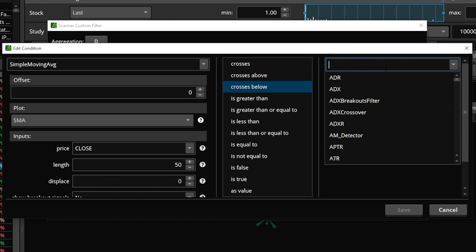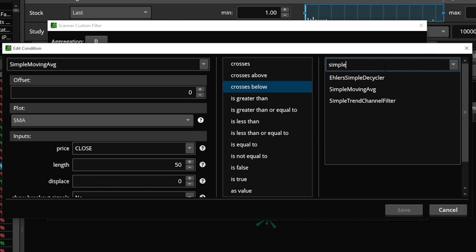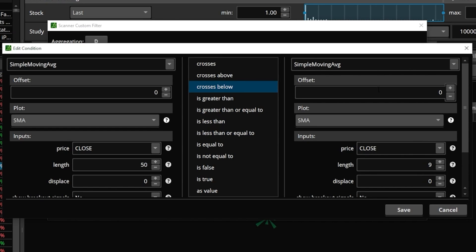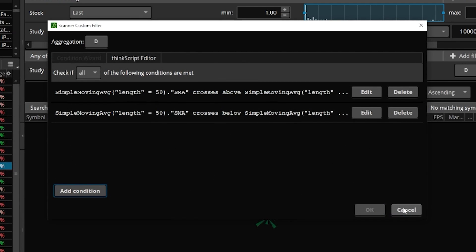So we'll come over here and select 'crosses below,' then come over to the right and again do a study condition — simple moving average. Then all we have to do is come down to the length and adjust it to 200. Now that it looks good we'll just come down here and hit save one more time.